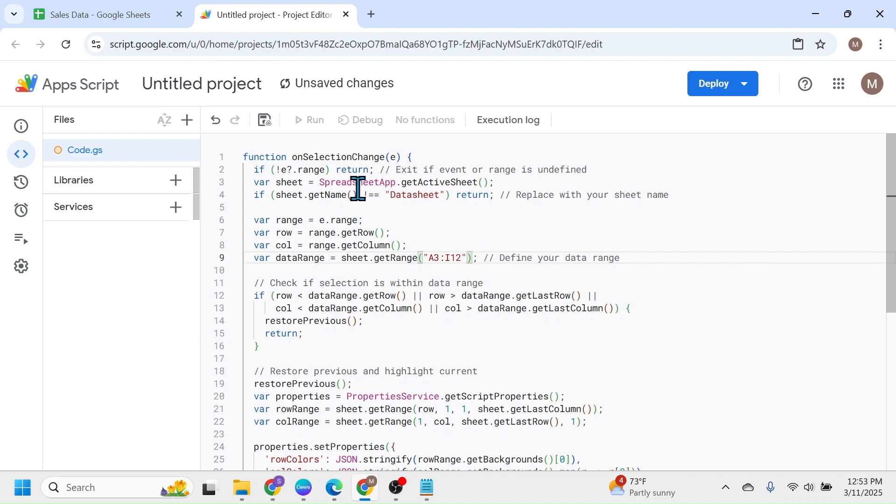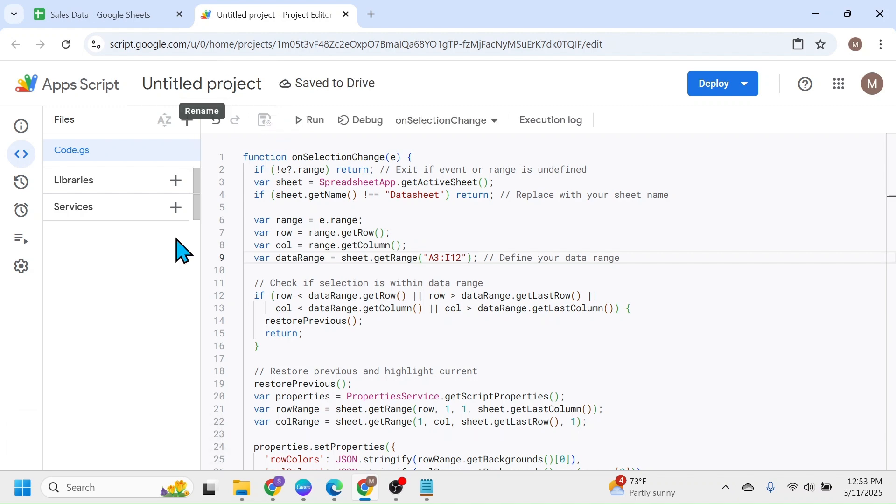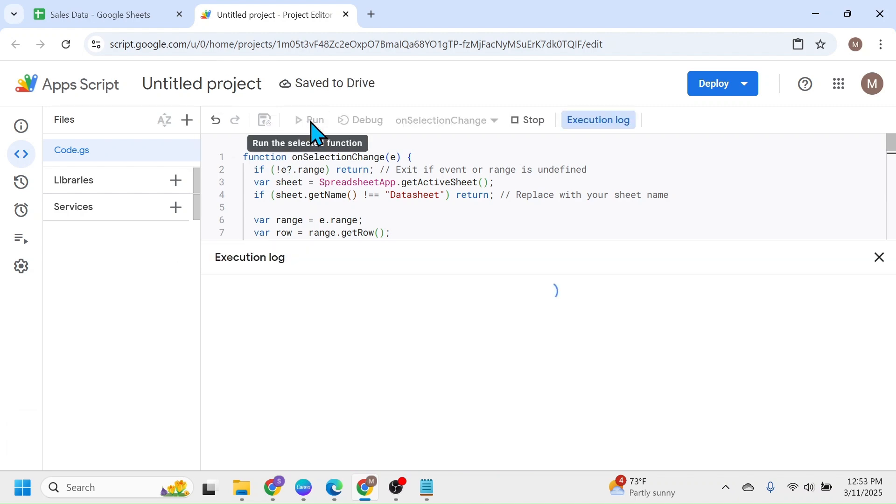After making this change, click on this save project button. After saving, click on the run button.